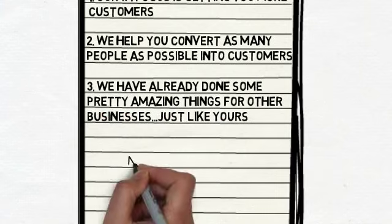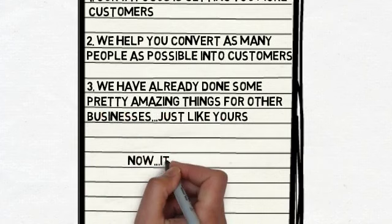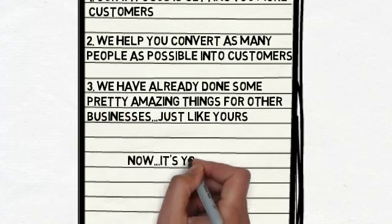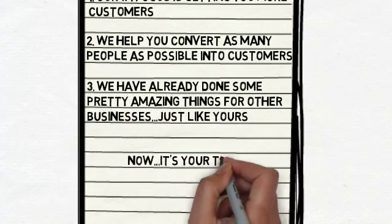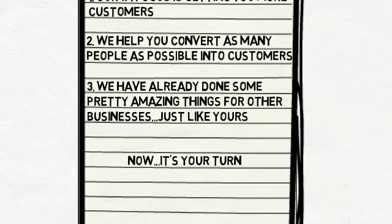So now that you know a bit more about us, it's your turn. We would love to share more about how we can help your business specifically. To take the next step, all you have to do is follow the directions on this page. We look forward to hearing from you.